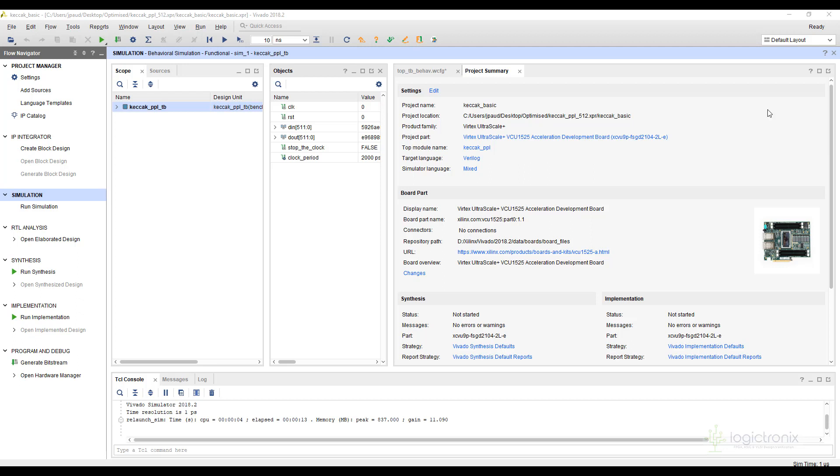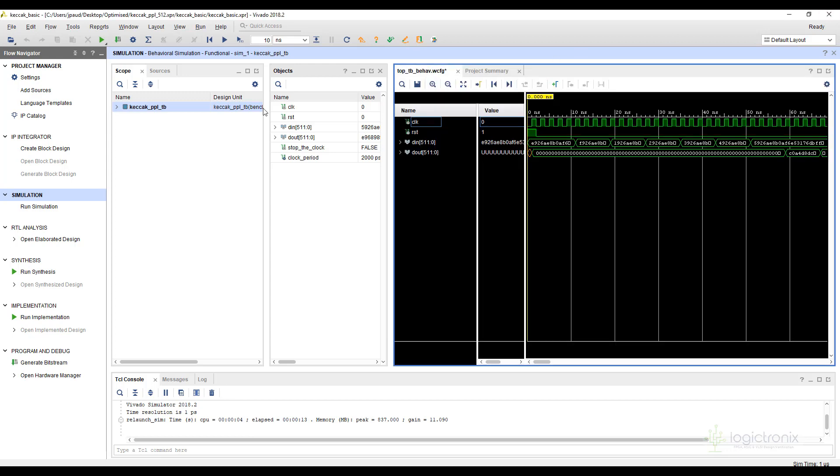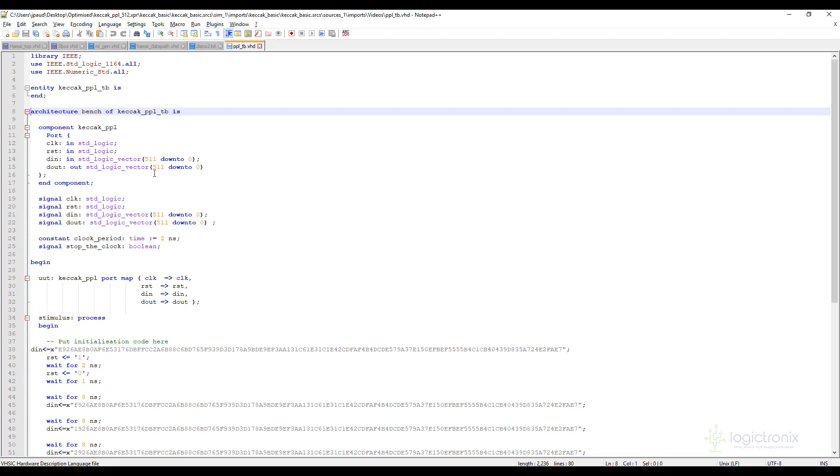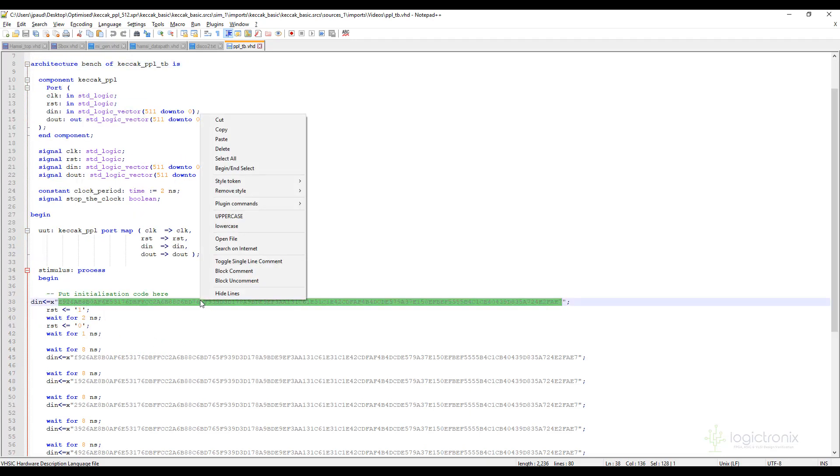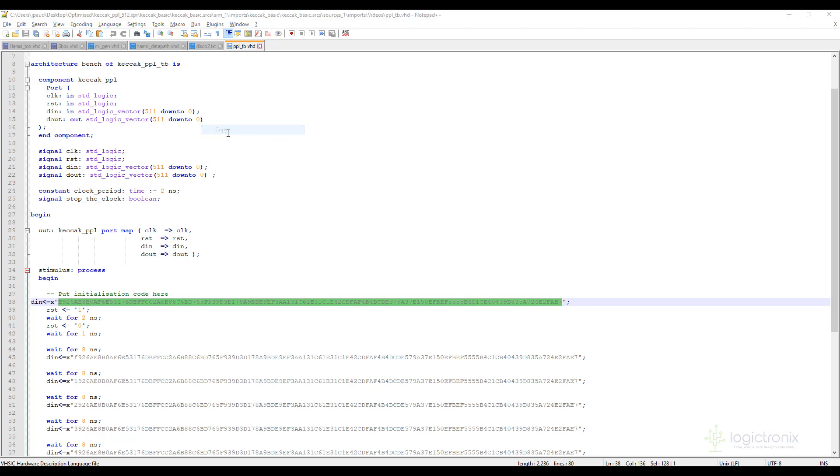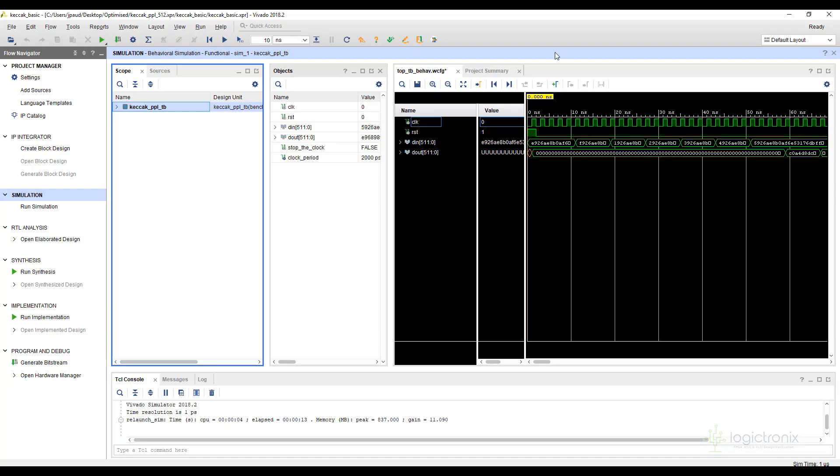And today we are gonna look at the simulation results of it. So this is our simulation result. Let's look at the test means first, these are test means. Let me copy these values.